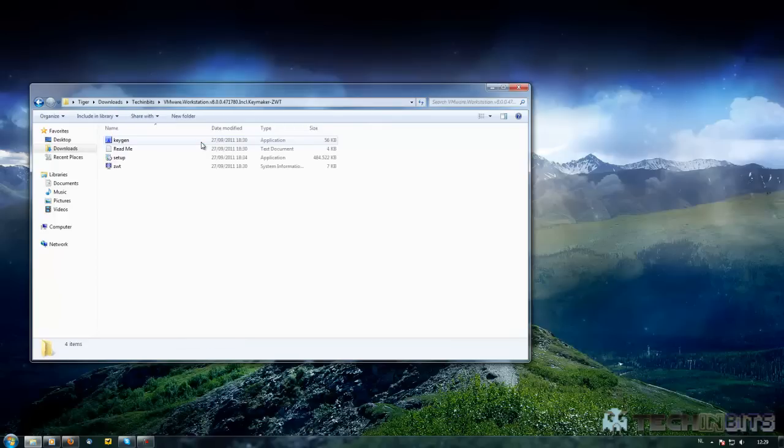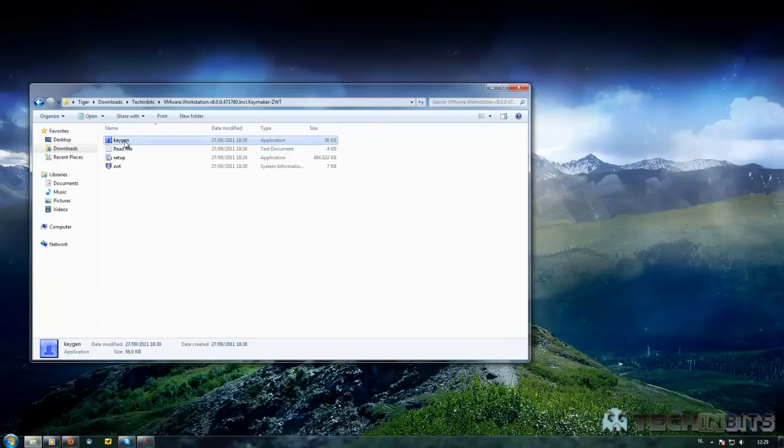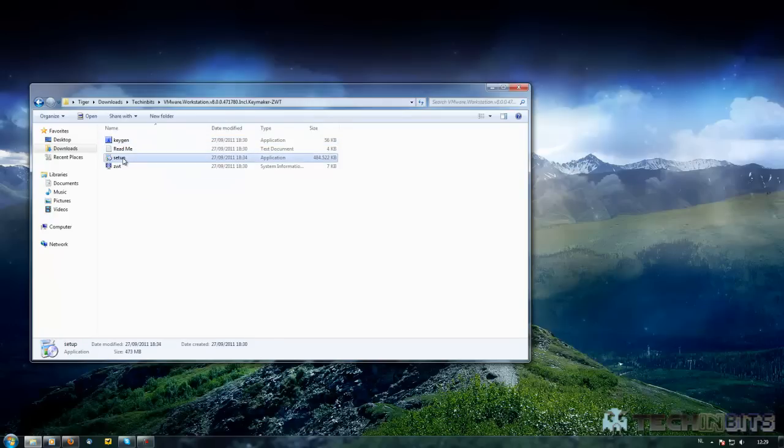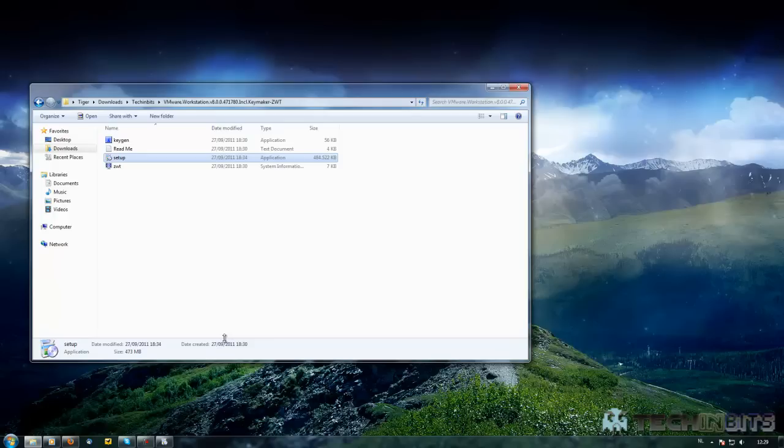You don't need to unzip this time and you will see setup, readme, and the keygen. Just double click on the setup and allow your computer to run that. Currently I have USA disabled but you can just click OK and it will run perfectly.